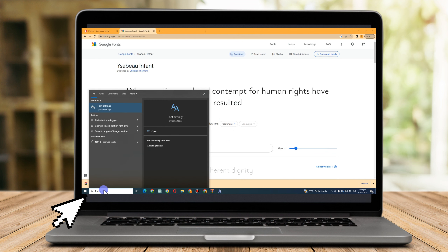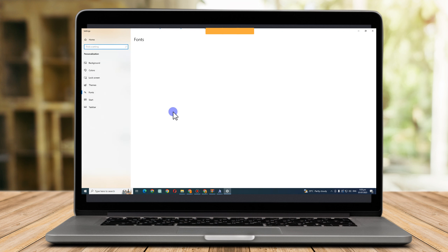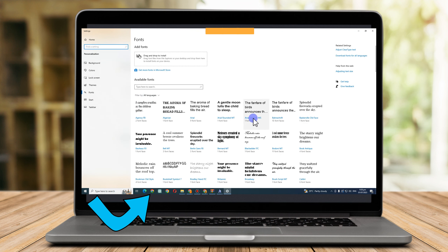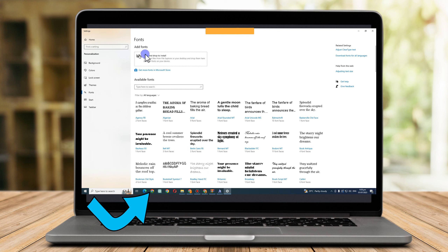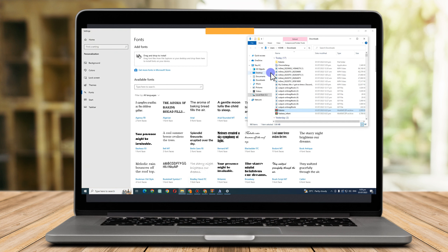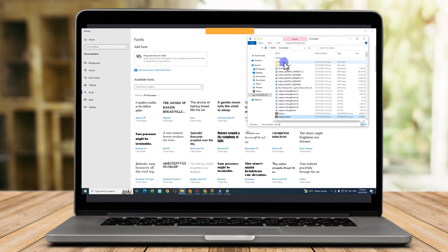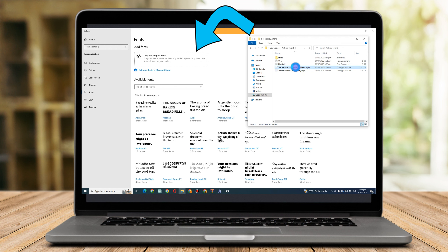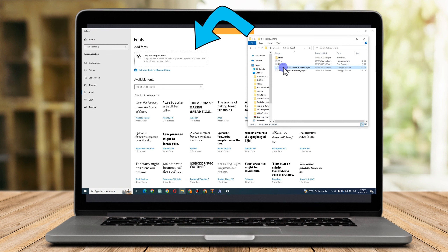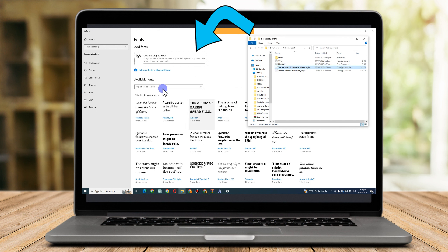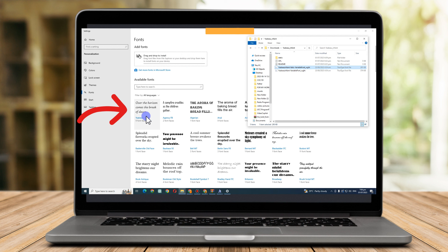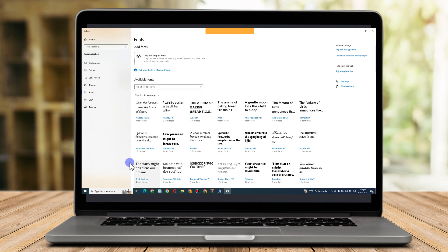Next, go to your Font Settings by typing it in the search bar. On the left side you can see your installed fonts. If you want to add more, you can drag and drop the font file into the Font Settings window — you'll see a 'Drag and Drop to Install' option above. Go to the folder where you downloaded your fonts, extract the file, and simply drag the specific font into the Font Settings. You can see the result once the font is added.